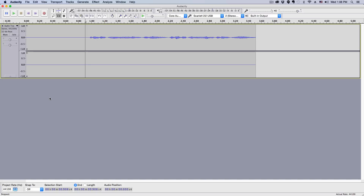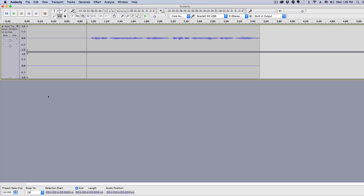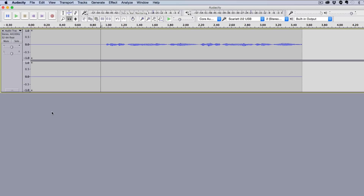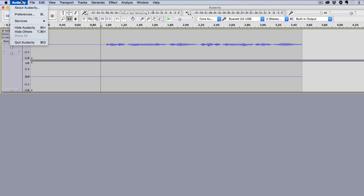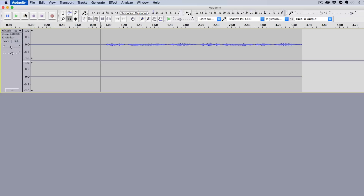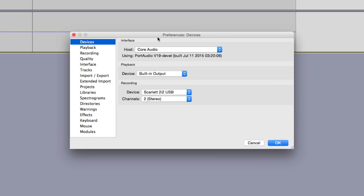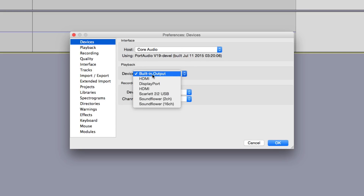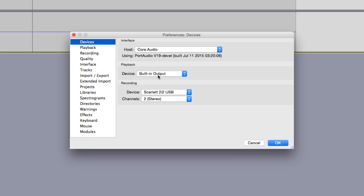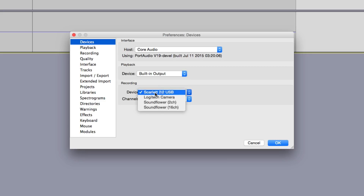Just like any other audio editing and recording software, it's going to look fairly similar if you've used one before. The first thing you want to do is set up what you're going to record from — your microphone. Go to Audacity, then Preferences. Under Devices, leave the interface host the same. Under Playback Device, choose built-in output if you have speakers, or your audio interface if you prefer headphone monitoring.